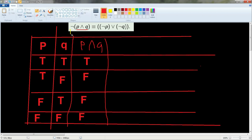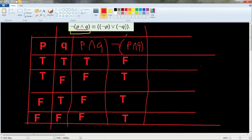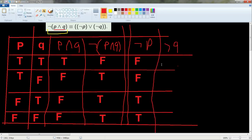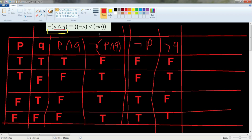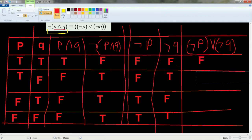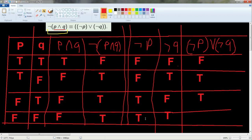Now for the right-hand side, I need to build ¬P, ¬Q, and then ¬P∨¬Q. Not P is: false, false, true, true. Not Q is: false, true, false, true. Now building ¬P∨¬Q: false-or-false is false; false-or-true is true; true-or-false is true; true-or-true is true.